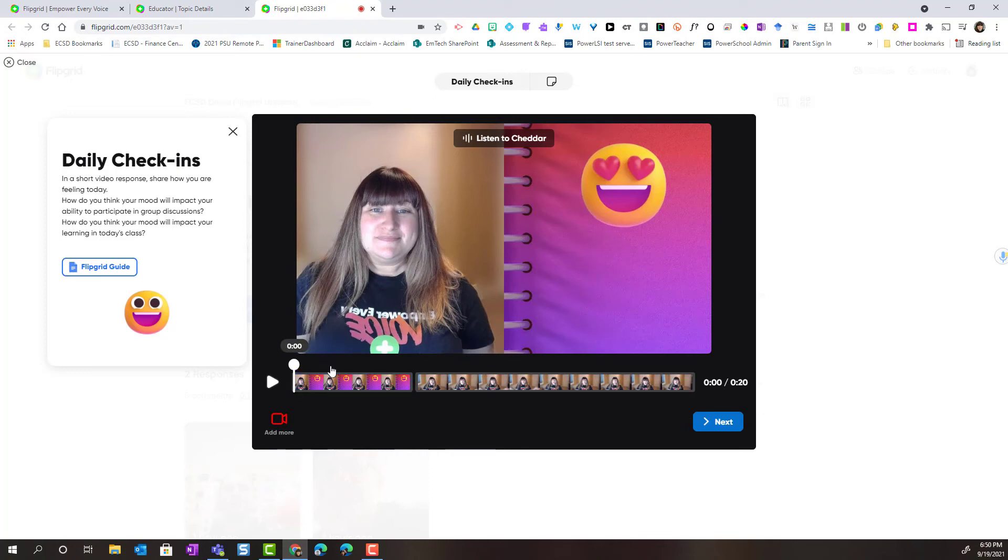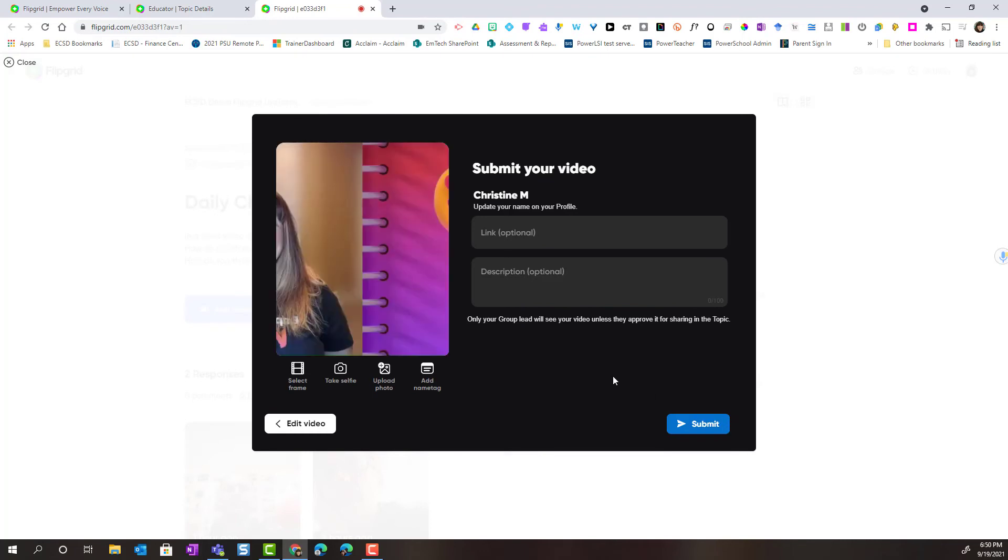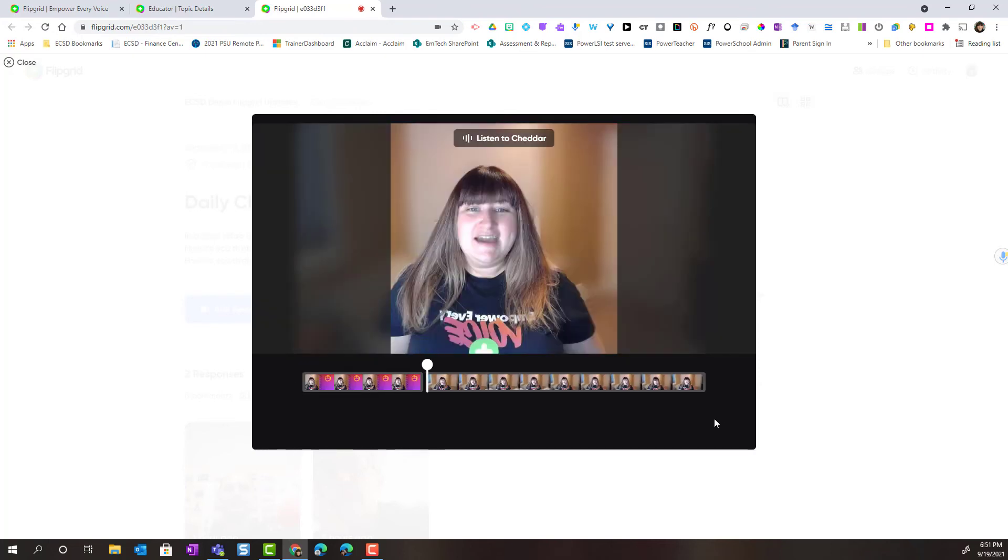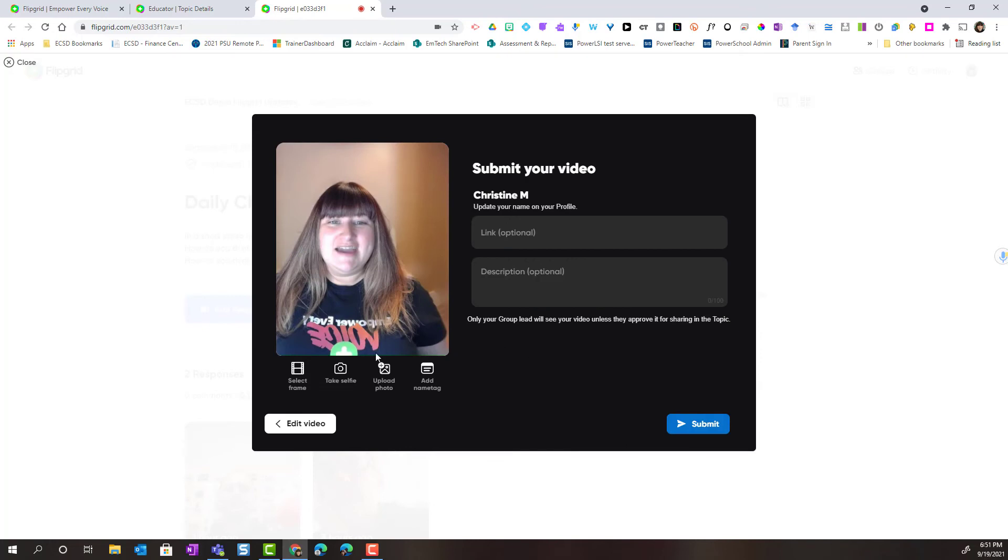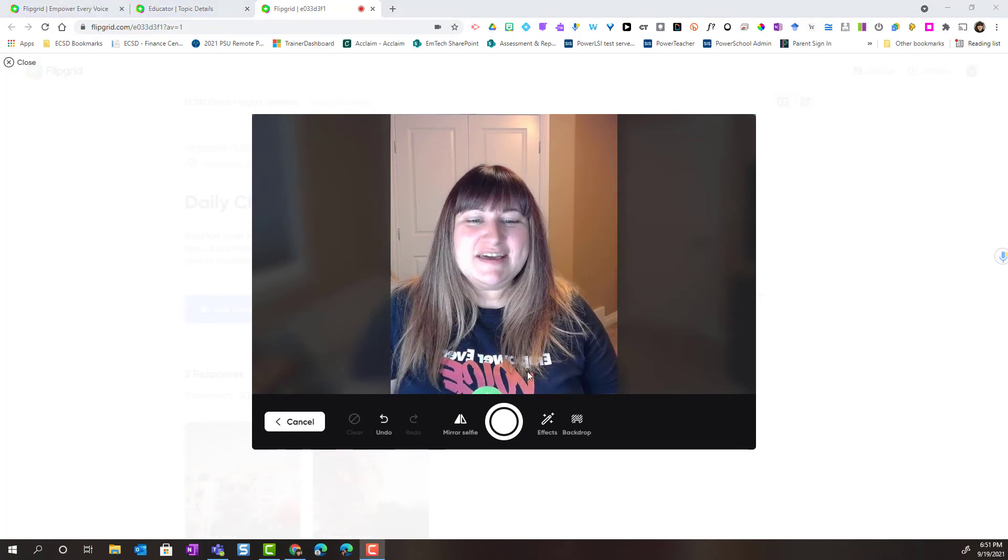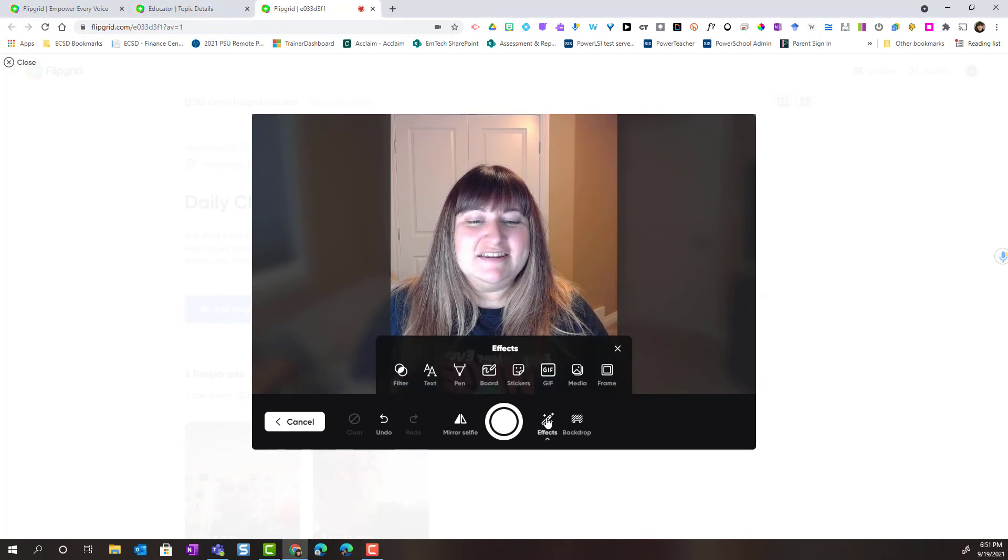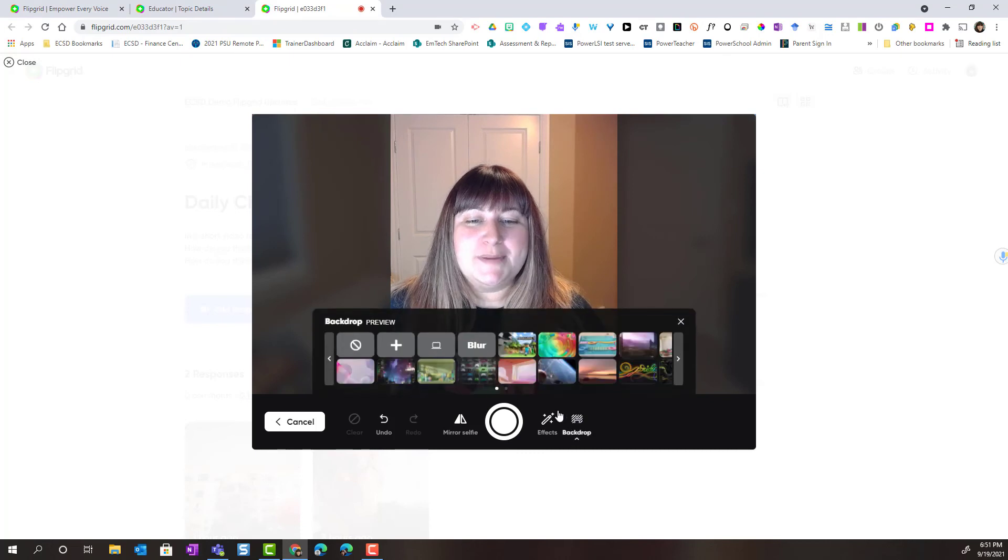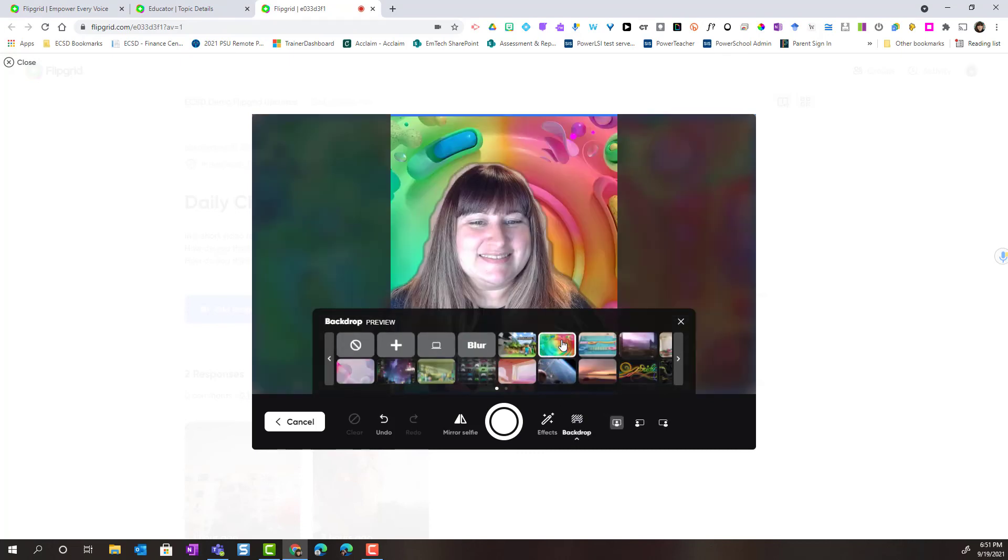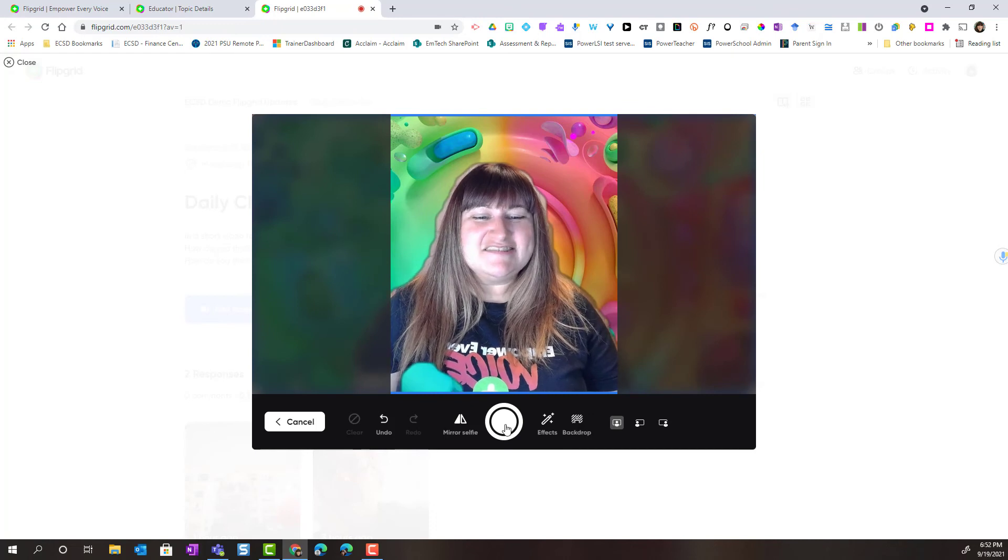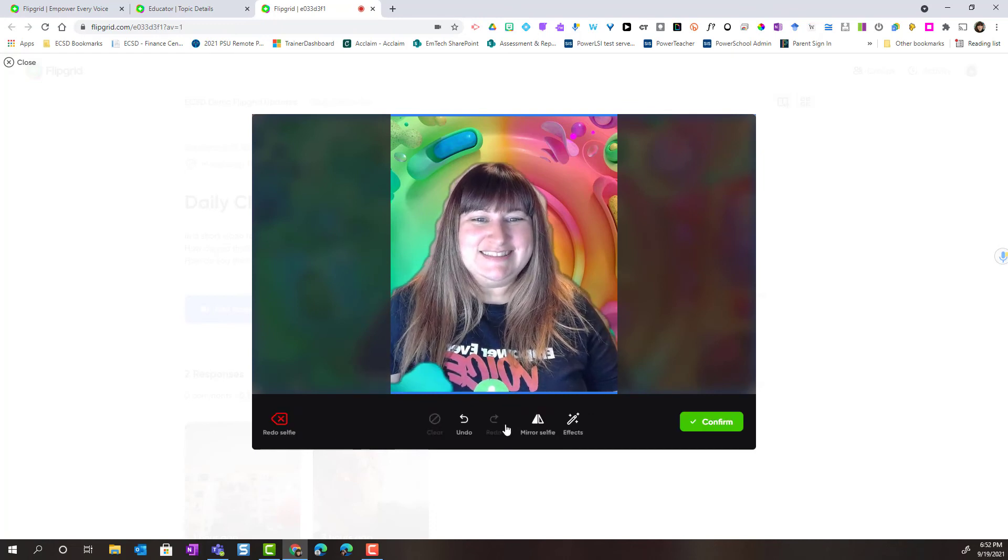Once I'm ready to submit my response I would go ahead and click the next button again. Notice that Flipgrid automatically selects a frame from my video to be my selfie. Now if I'm unhappy I can always click select frame and select a different frame. Or I can click take a selfie. This loads the camera and lets me take a picture. Notice that before I click to take the picture I can add effects or even change my backdrop. And I just simply click the center button to take my picture and then I can confirm my selfie.